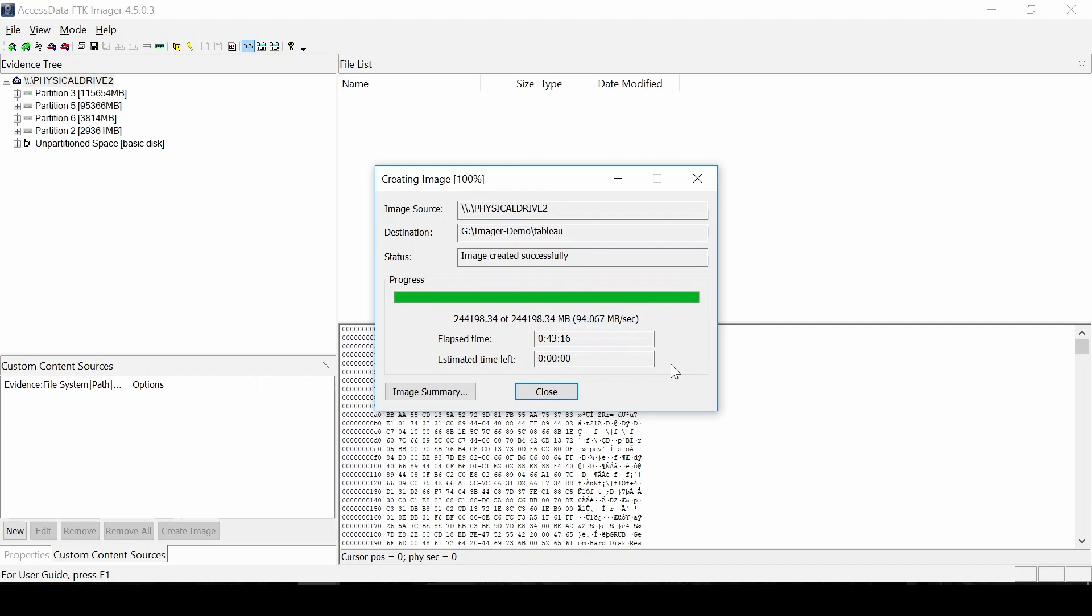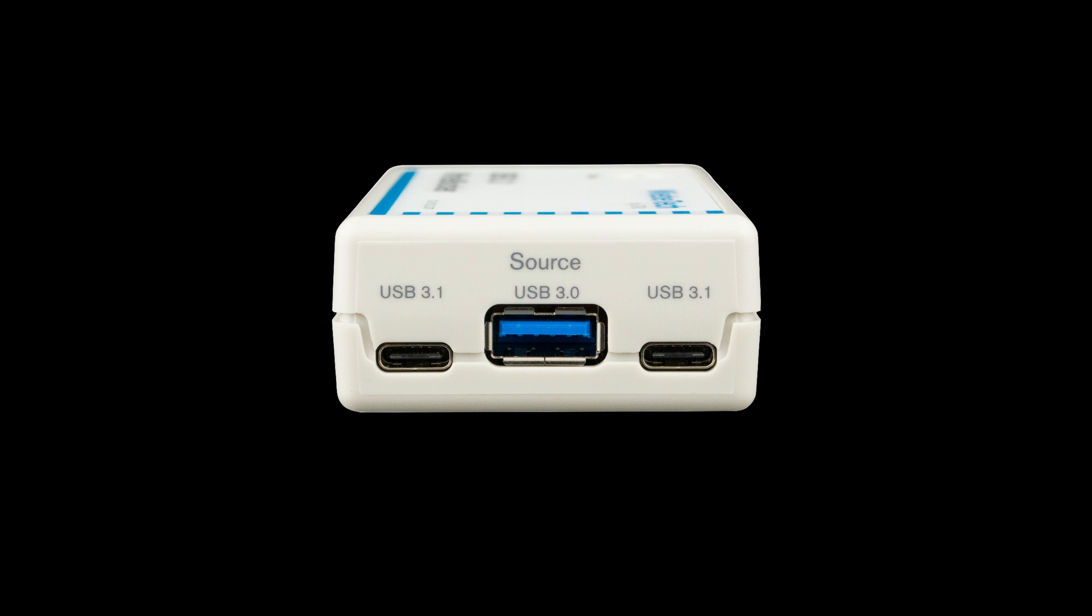So it took a little bit more time than the Webitech. I'm not sure if this is just because of the USB 3.0 versus 3.1 connection to the write blocker, or is it just the amount of time it took? I don't believe there is a delay through either write blocker.